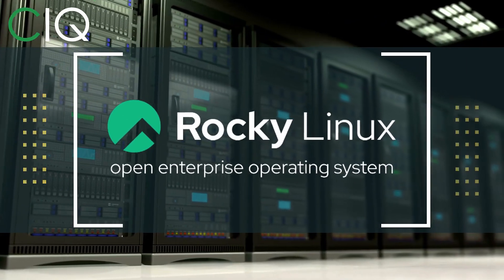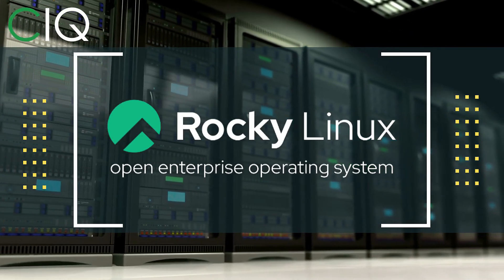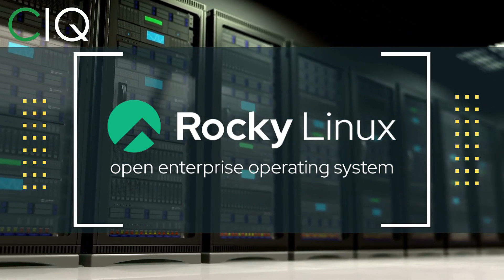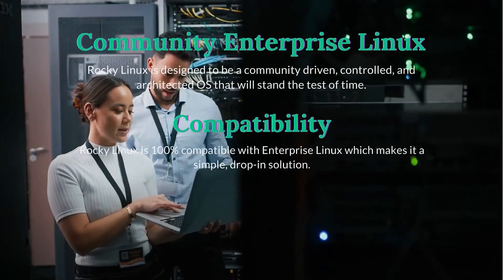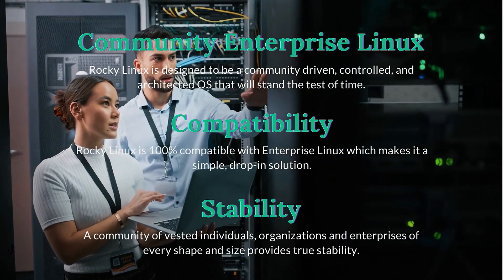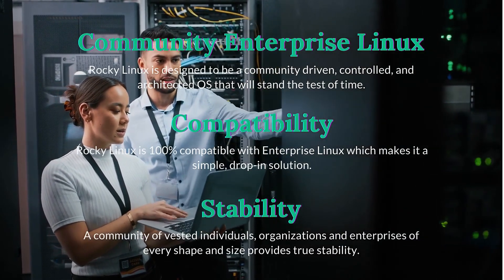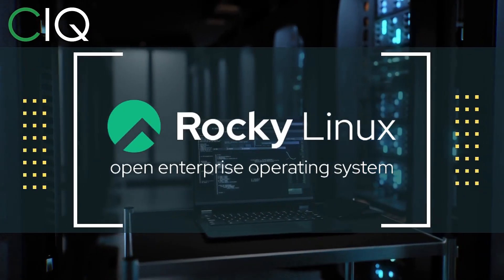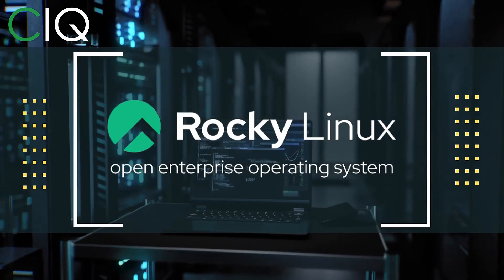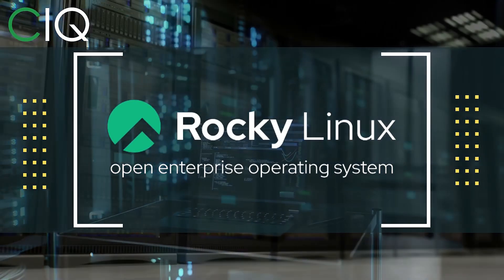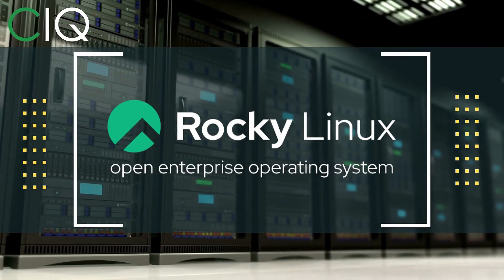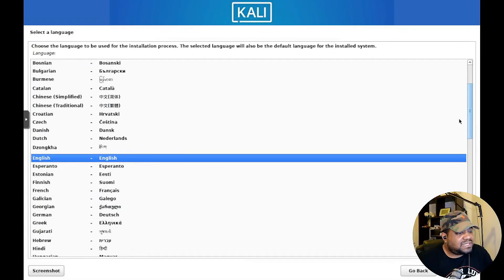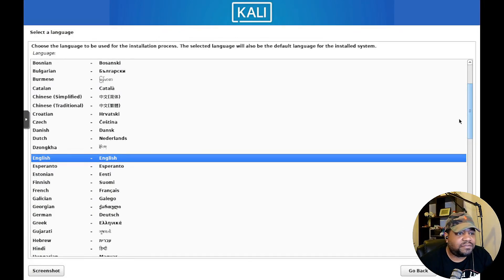Before we move forward, I wanted to give a quick shout out to CIQ, the official partner of Rocky Linux. Rocky Linux is a Linux distribution that is intended to be a downstream complete binary compatible release using the Red Hat Enterprise Linux operating system source code. The project is led by Gregory Kurtzer who was the founder of the CentOS project. So check out Rocky Linux at ciq.co.